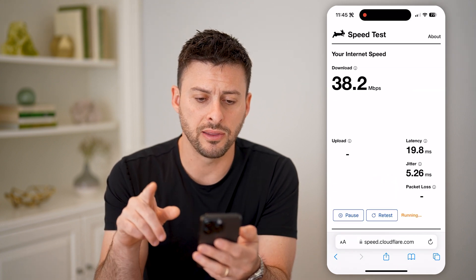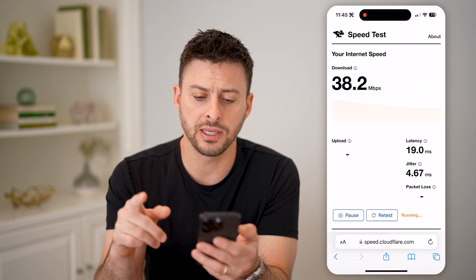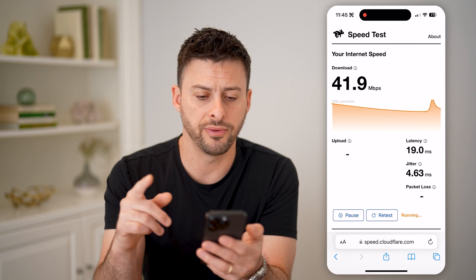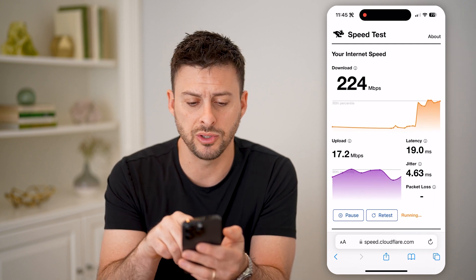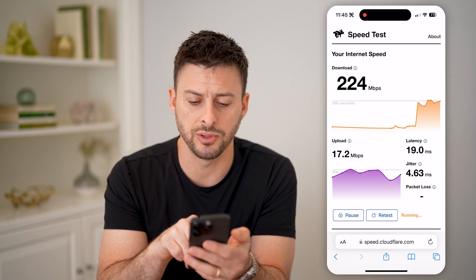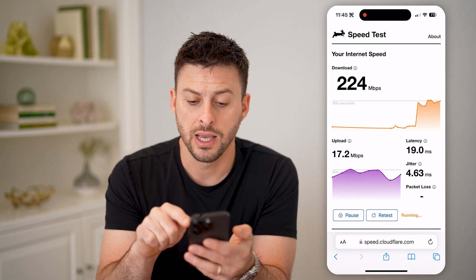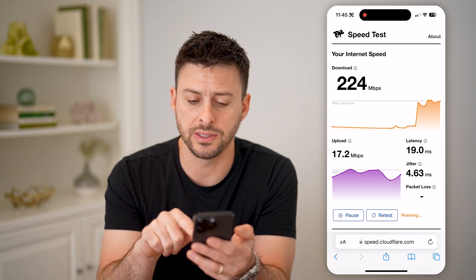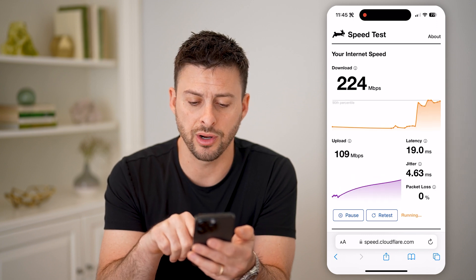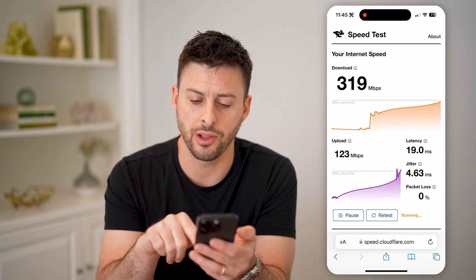The reason I like this is because it gives you a lot of information. You can see the download speeds, upload speeds, the latency, as well as the jitter and the packet loss.